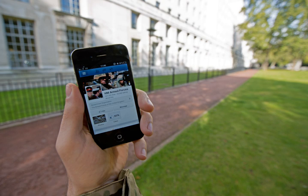Observers have noted a range of positive and negative impacts of social media use. Social media can help to improve an individual's sense of connectedness with real or online communities, and can be an effective communication tool for corporations, entrepreneurs, non-profit organizations, advocacy groups, political parties, and governments.